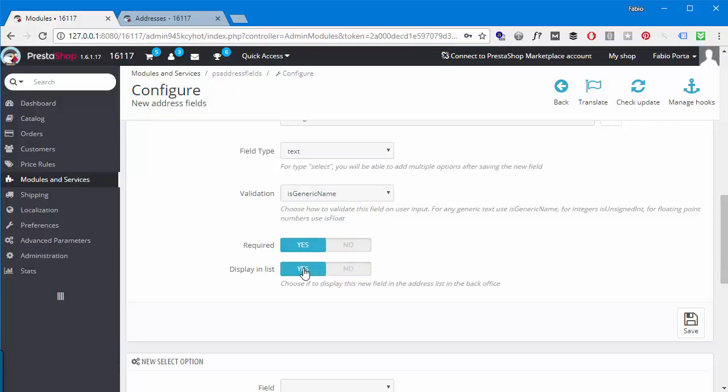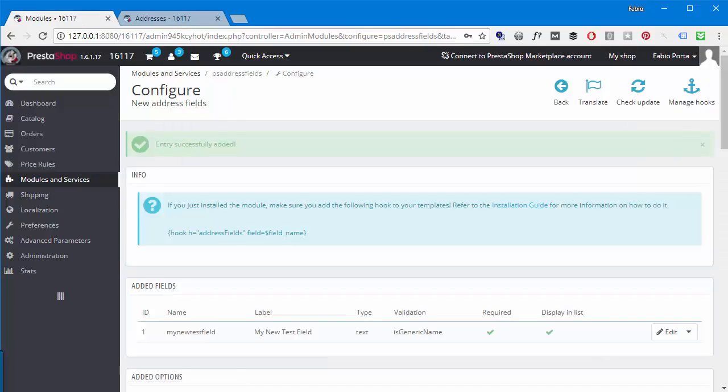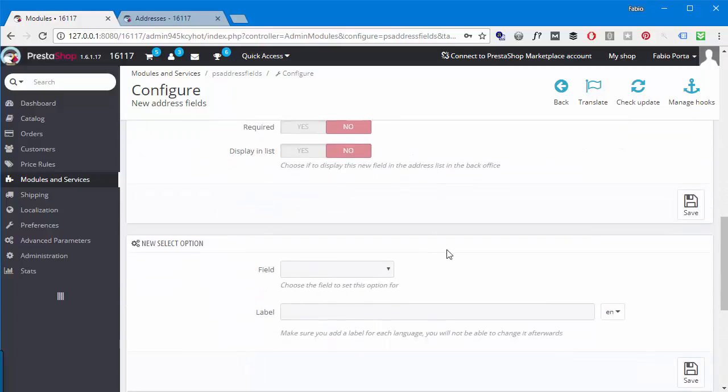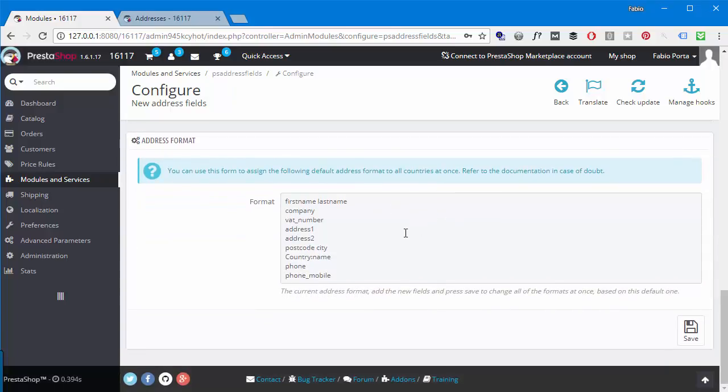If you want a text or text area to contain a generic string, then use is_generic_name. If you want it to be an integer so like 1, 2, 3, 4, then use is_unsigned_integer. And if you want it to be a floating point number like 2.3 and so on, use is_float. I will stick to is_generic_name. Next you can choose if you want it to be required or not, and I will choose yes, and if you want it displayed in the back office address list.